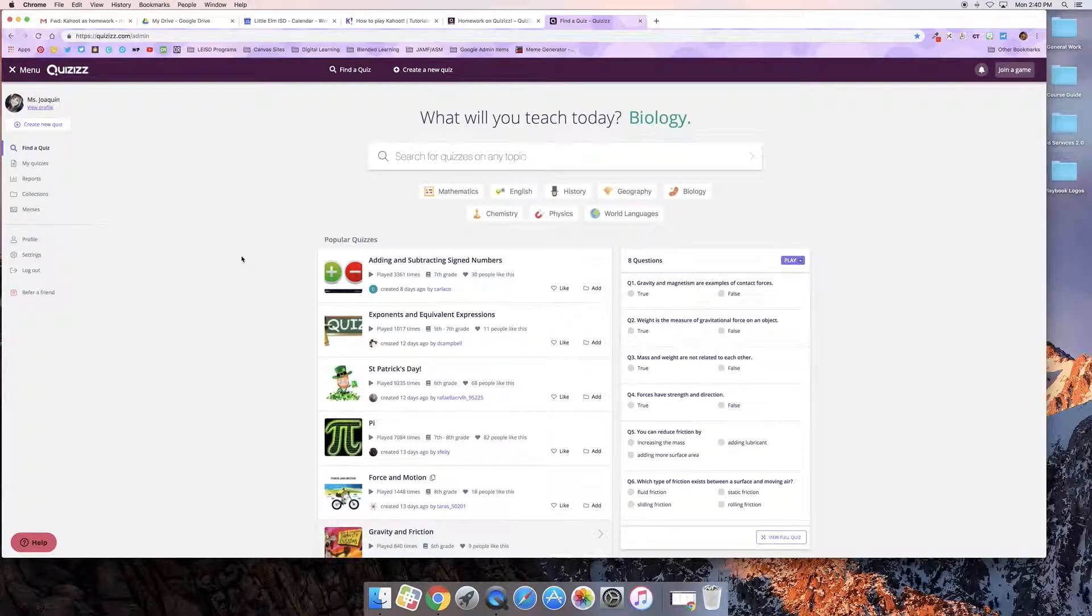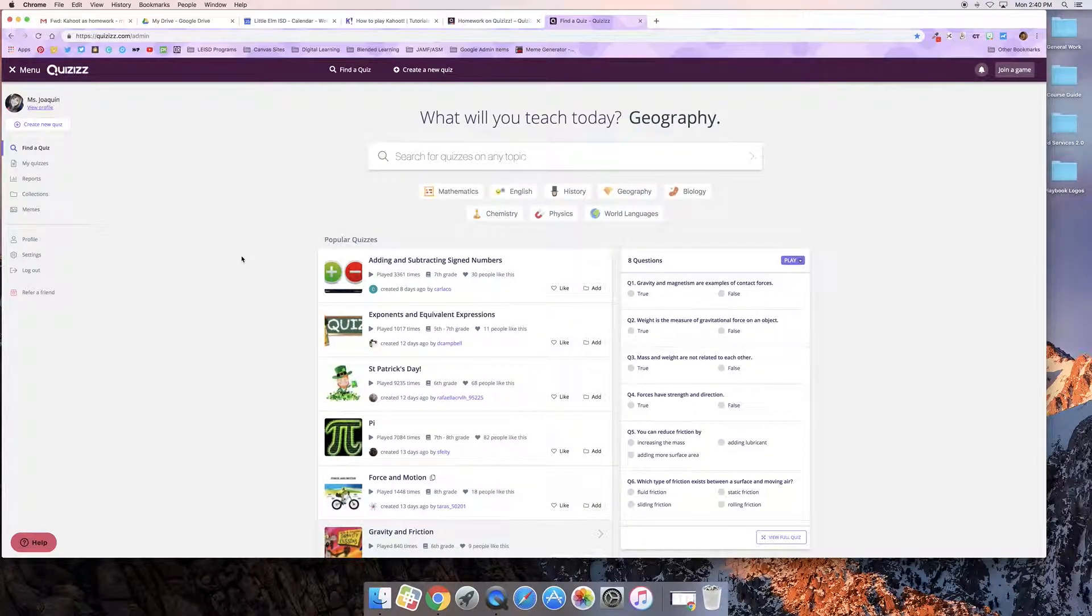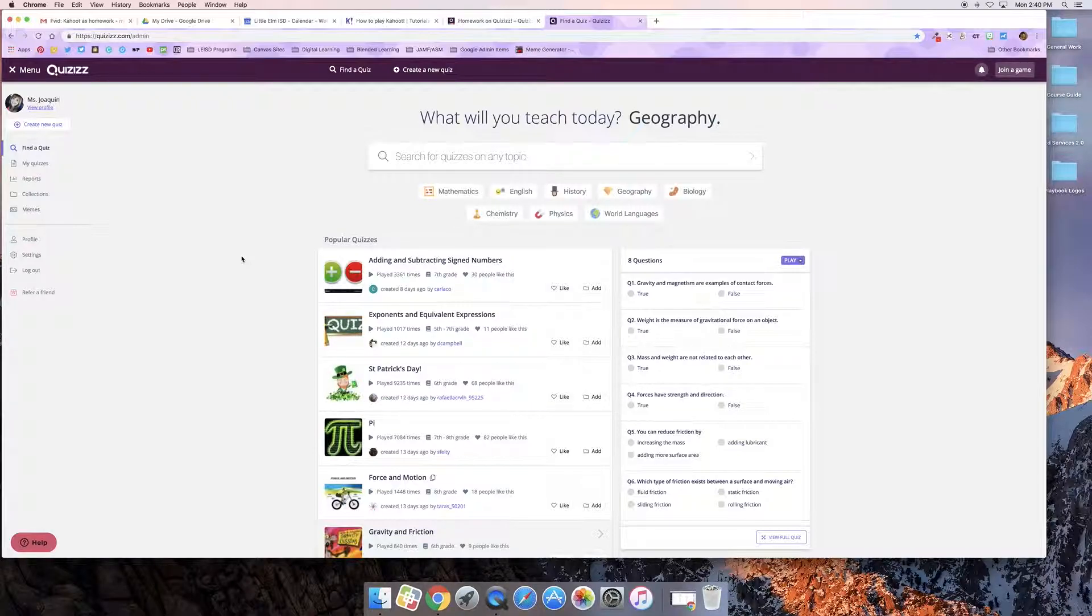Hi, this is Misty with Digital Learning and in this video I'm going to show you how to make a quiz that you can use for homework with your students.